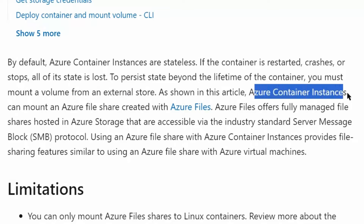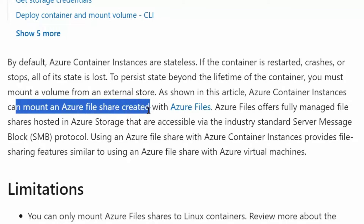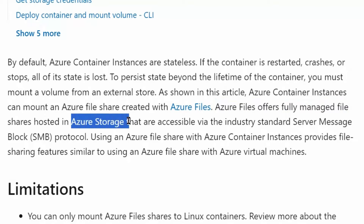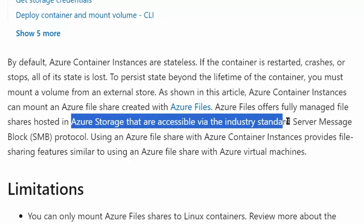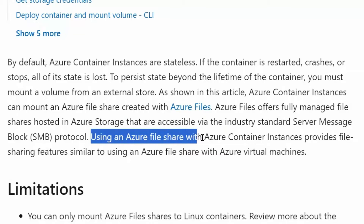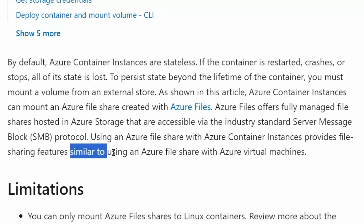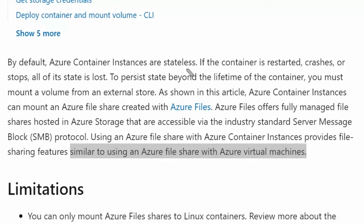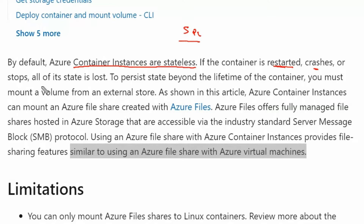Therefore, Azure container instances can mount an Azure file share created with Azure Files. Azure Files offers fully managed file shares hosted in Azure storage that are accessible via the industry standard Server Message Block, or SMB, protocol. Using an Azure file share with Azure container instances provides file sharing features similar to using an Azure file share with Azure virtual machines. Therefore, we use Azure file share because Azure container instances are stateless, and if we are running SQL Server on Azure container, it cannot maintain its state when restarted, crashes, or stops. We can maintain the state in the file share.